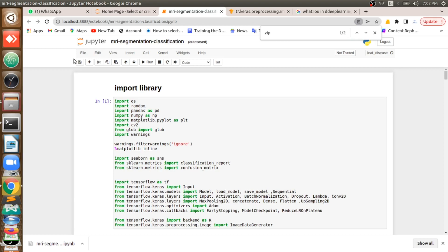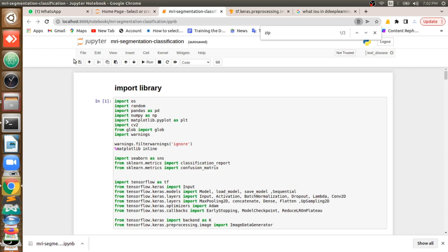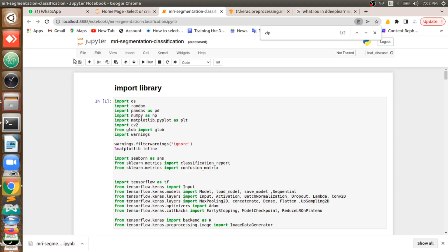So this is the problem statement. In our case, we have a dataset that contains tumor and non-tumor images. For tumor images we have a mask of that image, and for non-tumor images we have a black image — meaning there is no mask at all, because there is no tumor region.